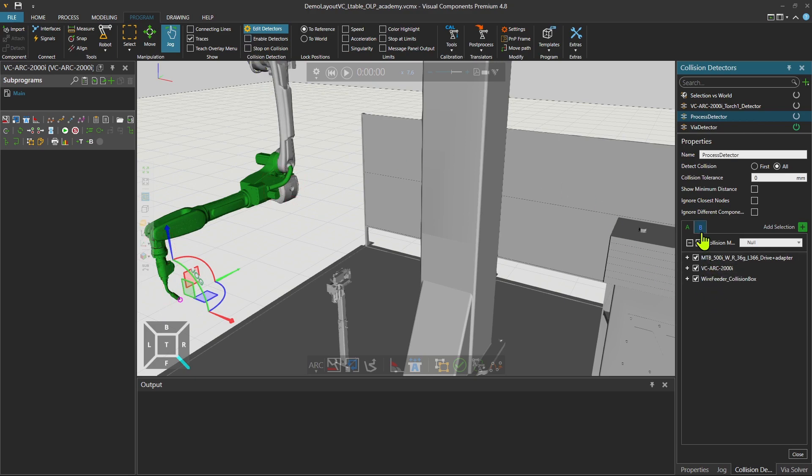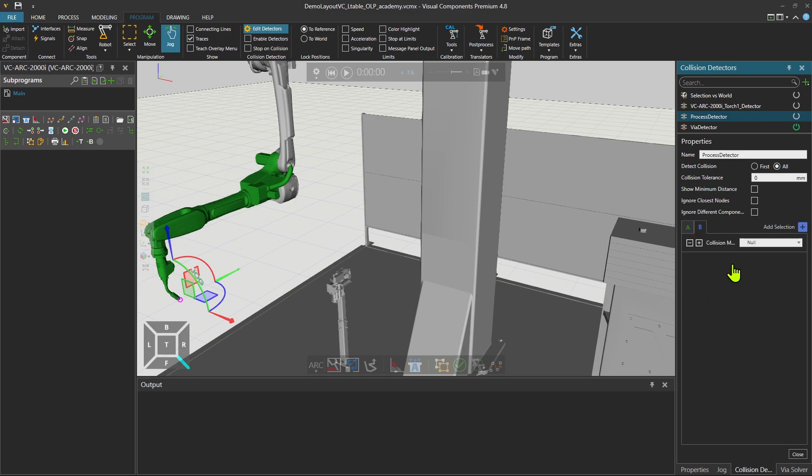In the collision detector, there is a list B. We want to avoid the collision between list A and list B. Obviously, the list B here should be also the workpiece. But as you see, it's empty. We will add list B automatically. I'm going to show you shortly how that's done.